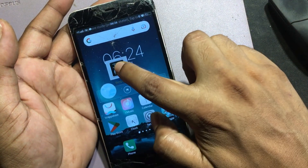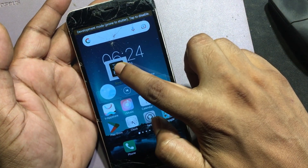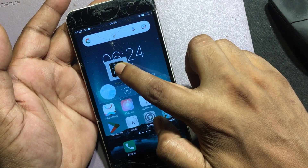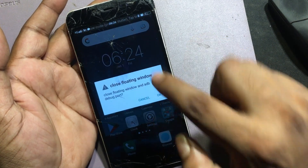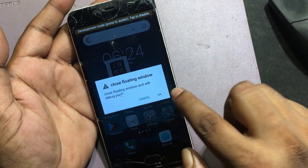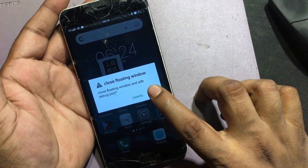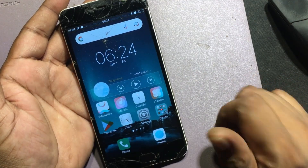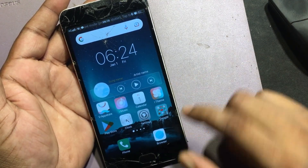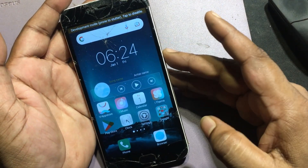Click and hold on the logo to disable Engineering Mode. Close floating window. Click OK. Engineering Mode is disabled.